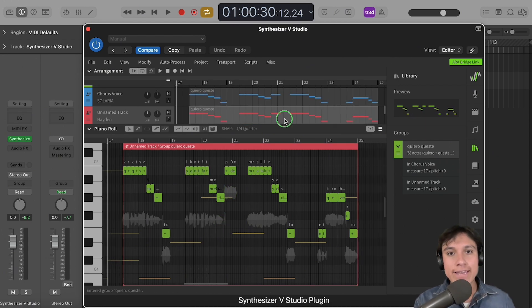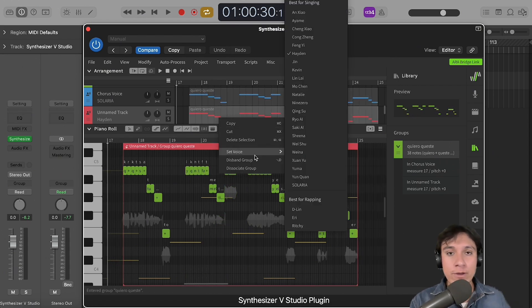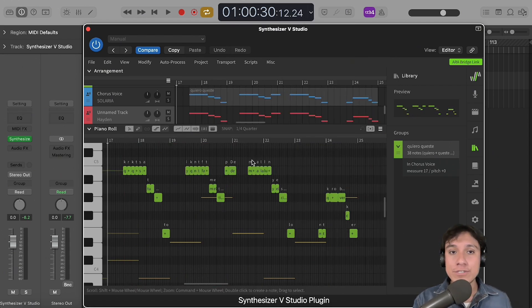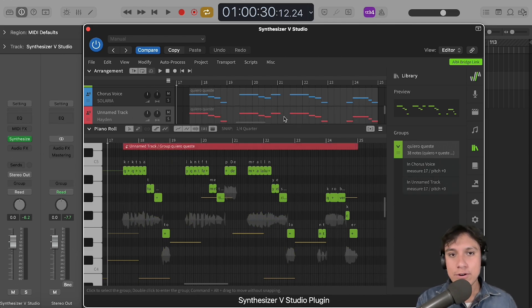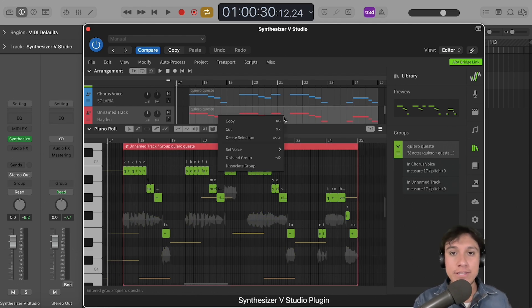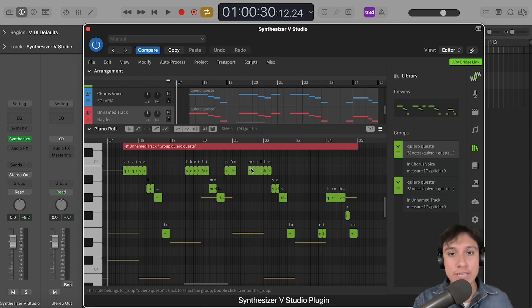Right-click and select disbound group to disbound one of the instances, so it's no longer treated as a node group. Or choose dissociate group to dissociate instances and they will become separate node groups.